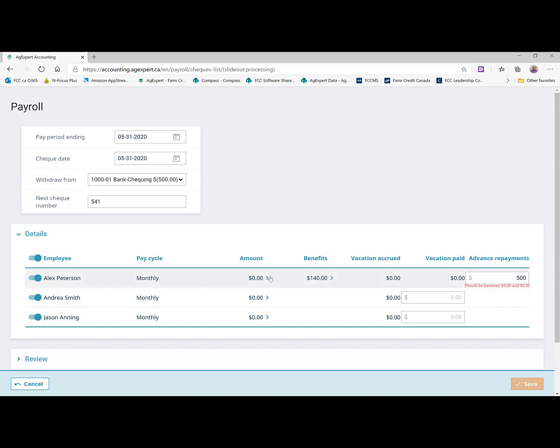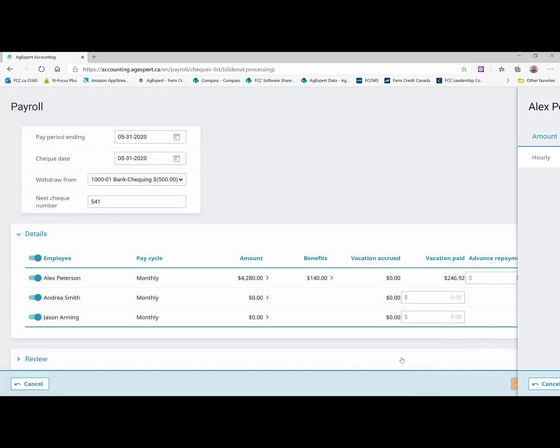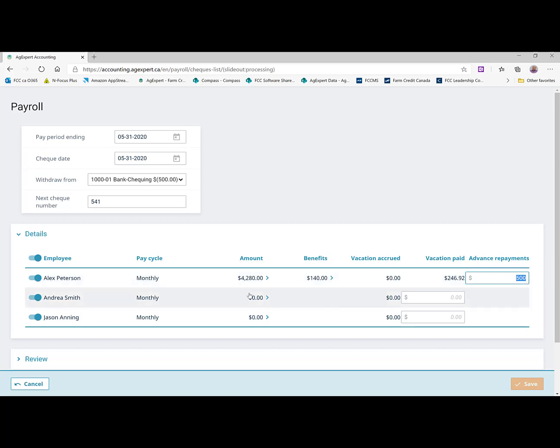So we're going to start with Alex. And he worked for us for the whole month. So we're going to say he had the full 160 hours. And the system will calculate his gross pay. We had also set up a housing benefit form where we were covering $140 of his housing expense. So that's a benefit there. And, of course, we had set his vacation to be paid out on every paycheck. So you can see it's including $246.92 for his vacation pay. And it's bringing back that advance that we issued. So it'll deduct that off of his net pay.